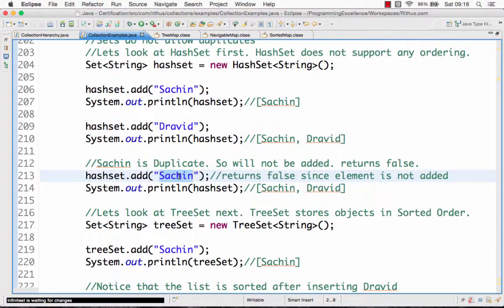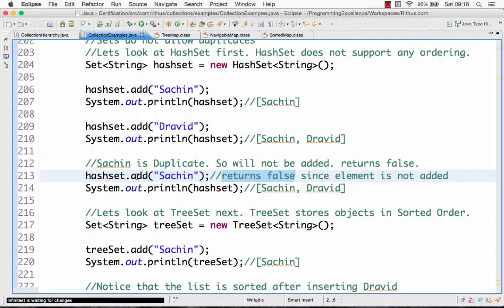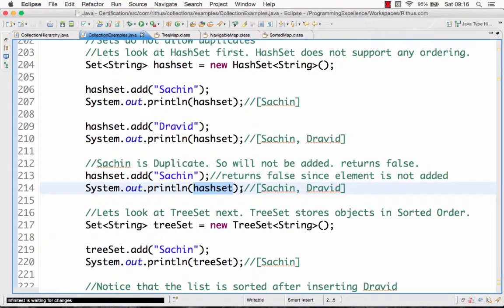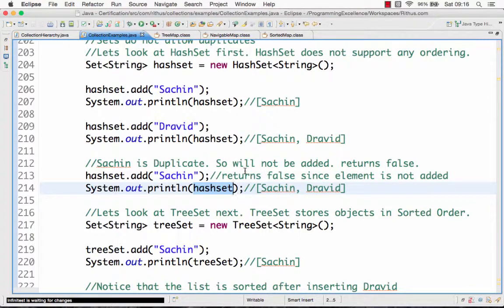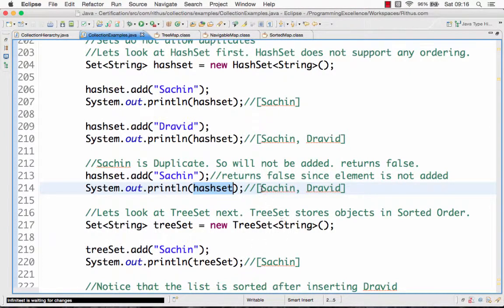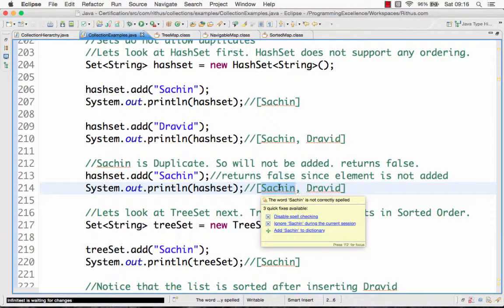I'm trying to add a duplicate value which is Sachin, and you would see that this method actually returns a value false because it's trying to add a duplicate. So if I'm adding Sachin, this method returns false. And if I print the HashSet after that, it would show Sachin and Dravid only. It doesn't show Sachin twice. That is the biggest difference between a Set and a List. In a Set we don't allow duplicates, so if the same value is inserted again, then the Set does not insert it into the list.